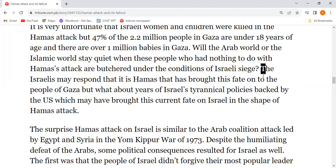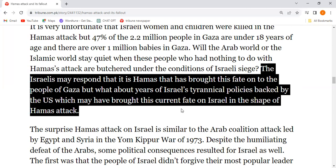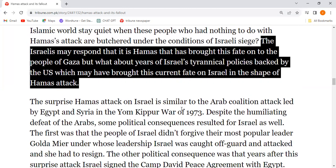Israelis may respond that it is Hamas that has brought this fate on the people of Gaza, but what about years of tyrannical policies backed by the US, which may have brought this current fate in the shape of the Hamas attack?